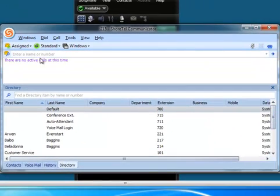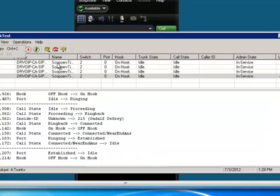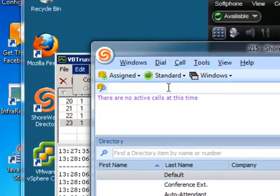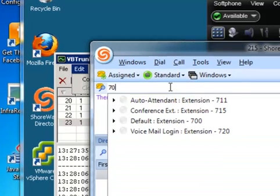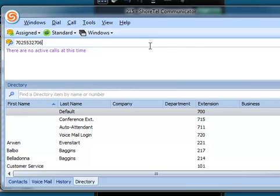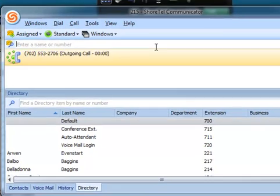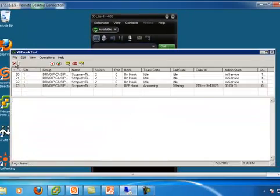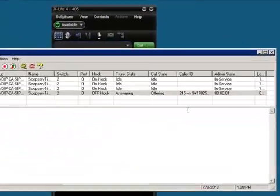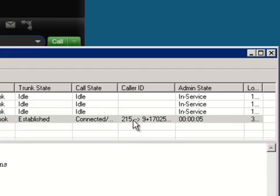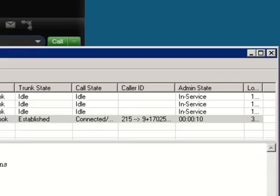Likewise, we can hang up on that. Clear. And let's go ahead and make an outbound call. Let's call ourselves. And I'll go ahead and dial that. And you'll see that that call is going out. And we've made an outbound telephone call.